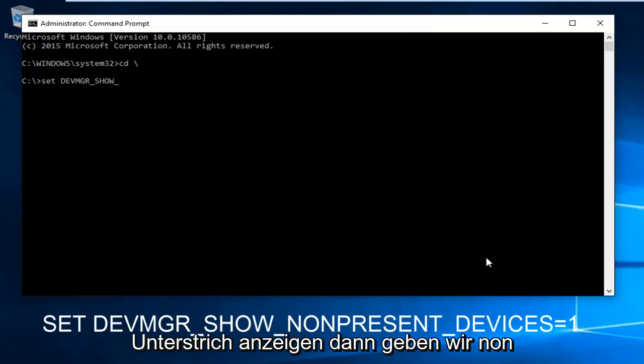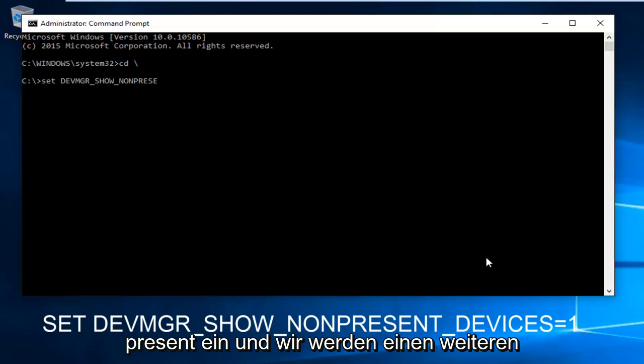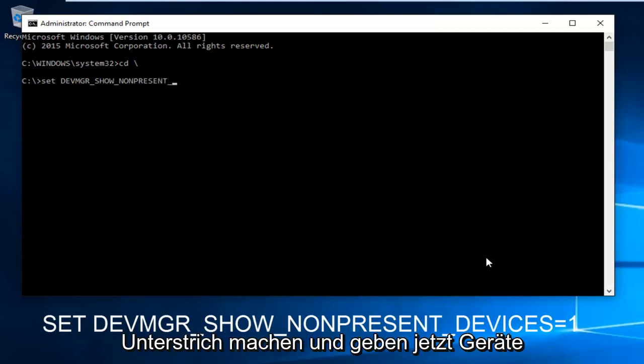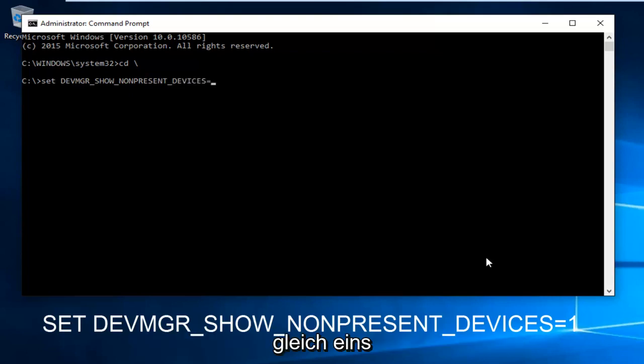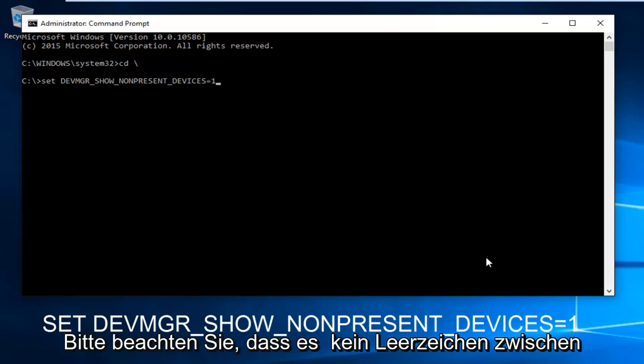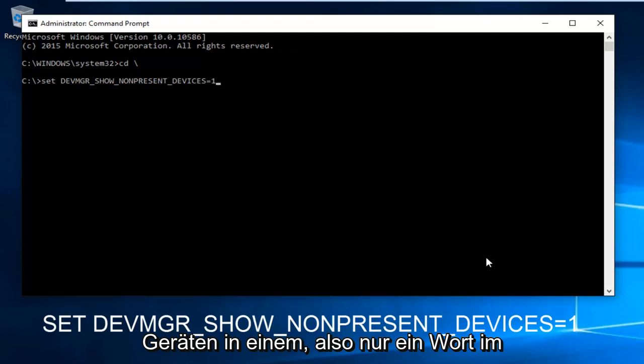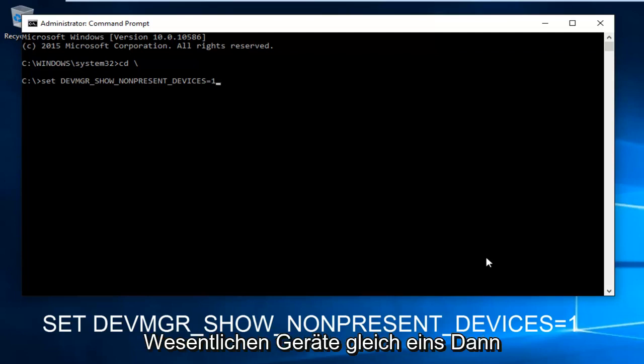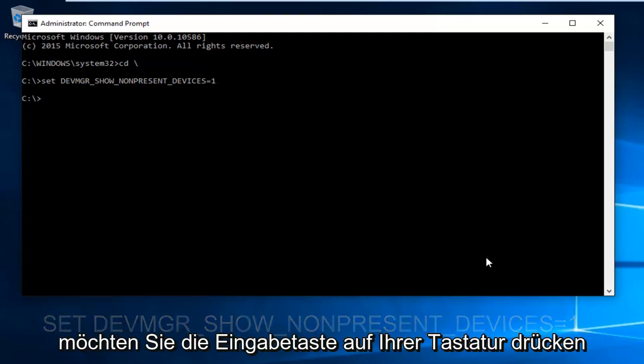Then type non-present, another underscore, and now type in DEVICES equals one. Note there's no space between devices and one, so it's just one word essentially, devices equal one. Then hit enter on your keyboard.